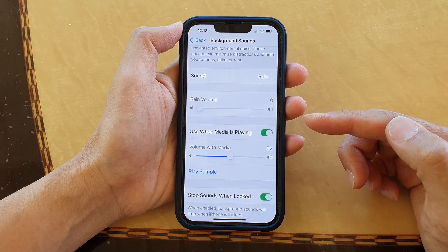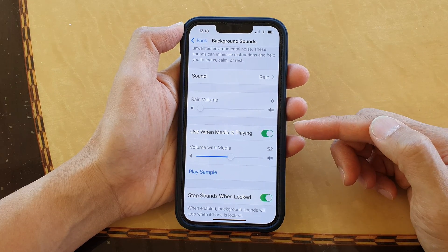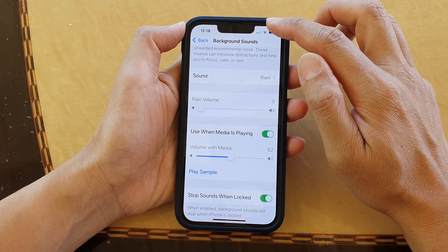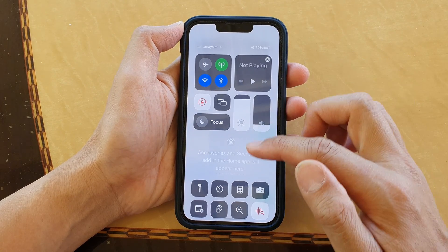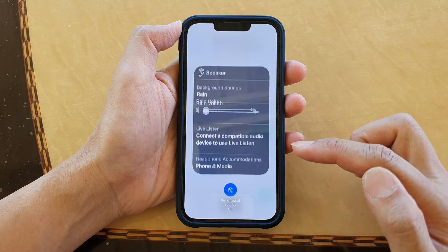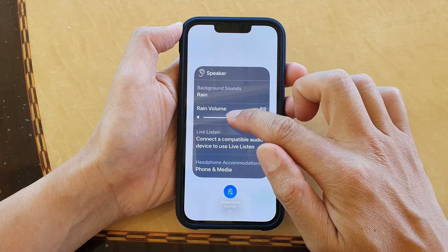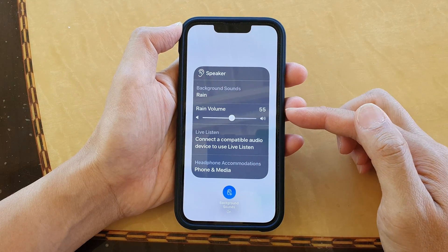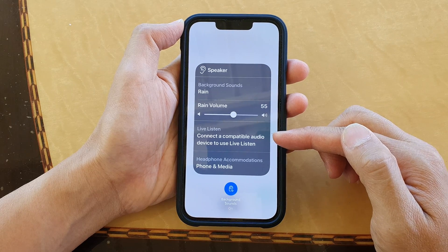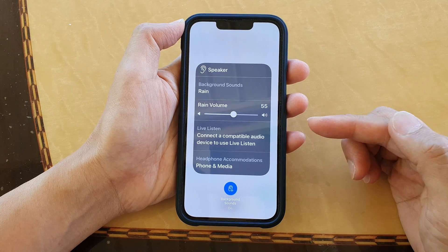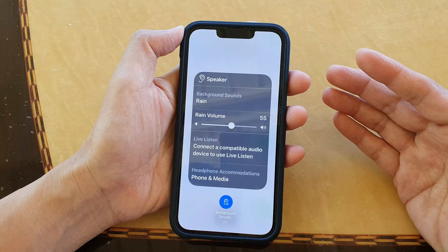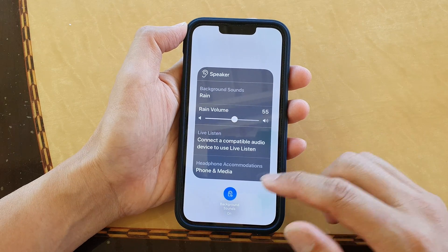For example, if you are playing a YouTube video, you can still play background sound at the same time. The background sound will play together when you are playing other media such as Spotify, YouTube, or Vimeo videos.